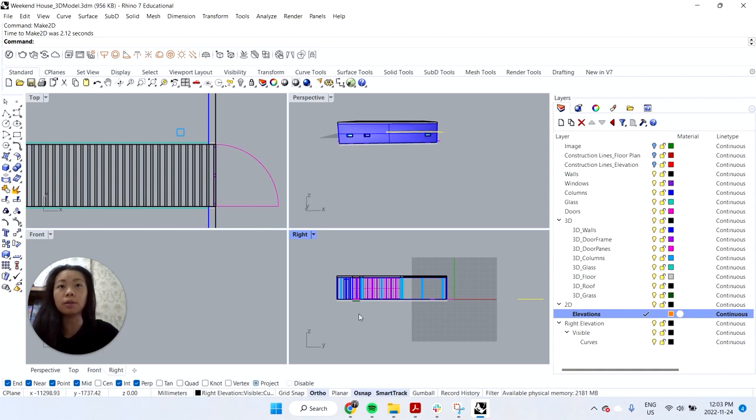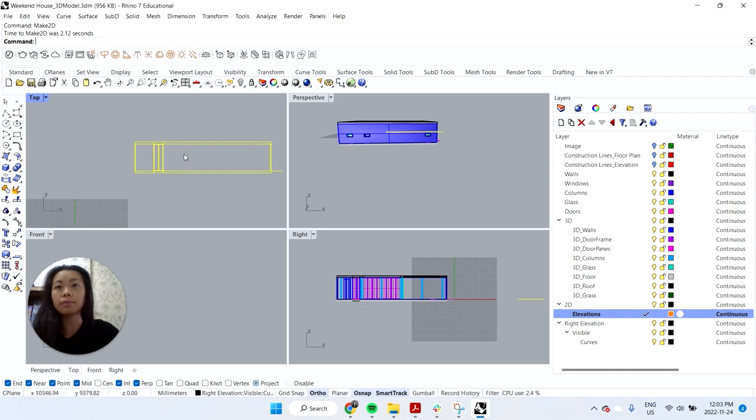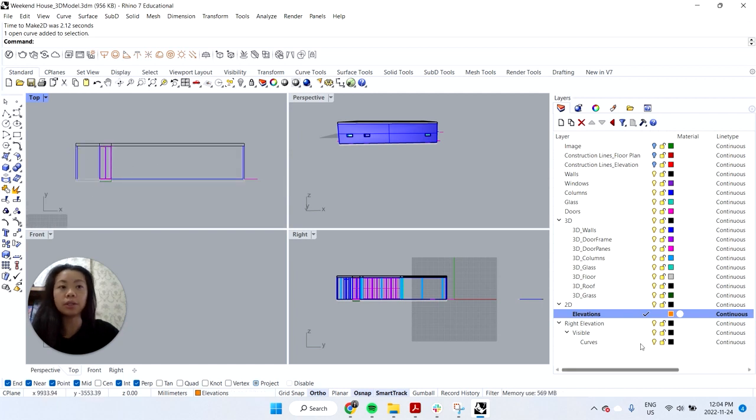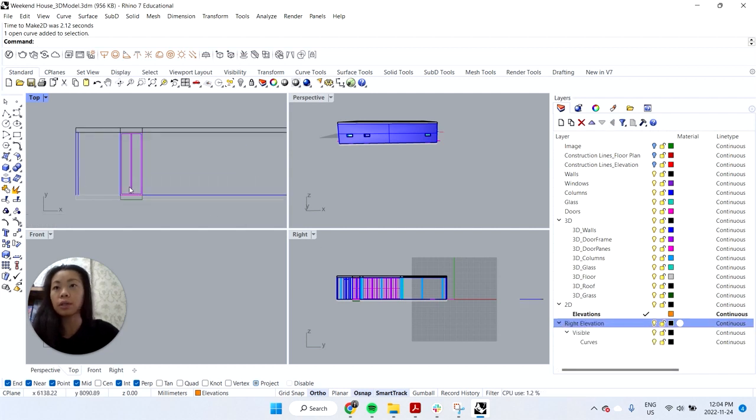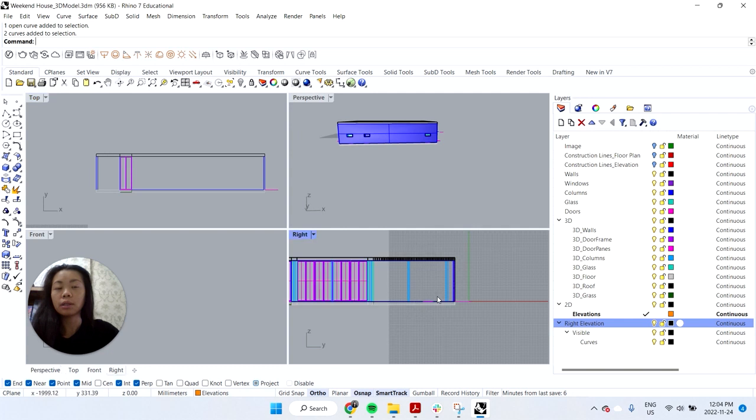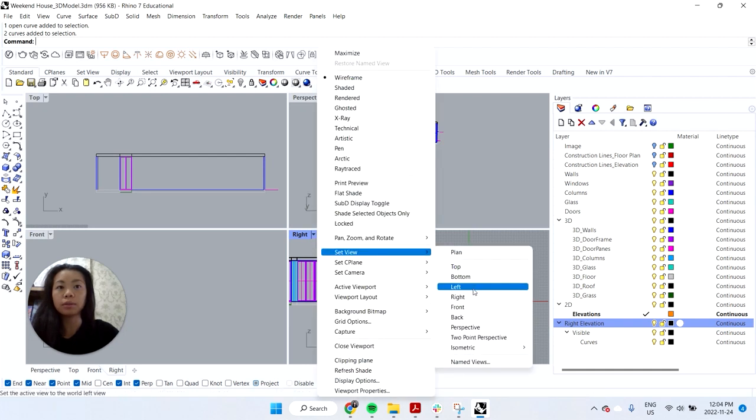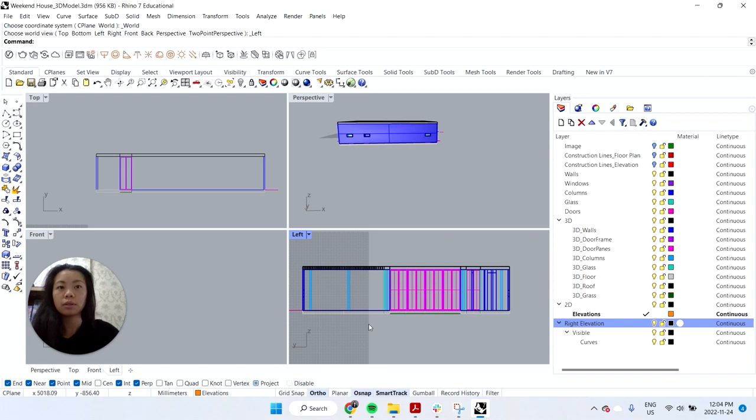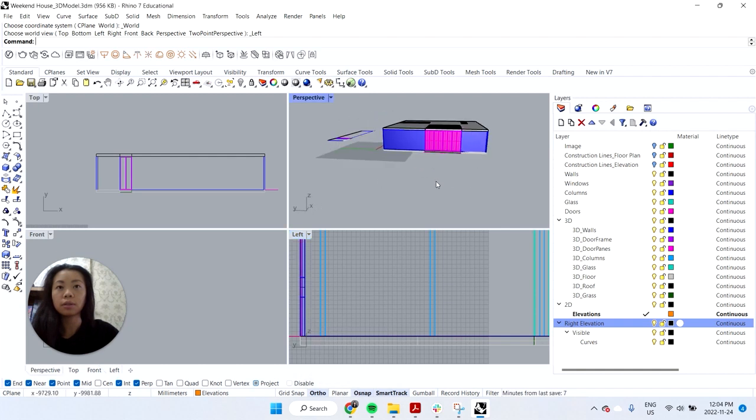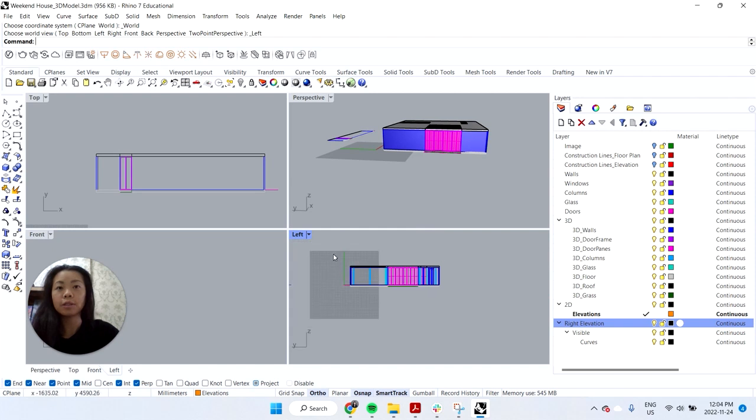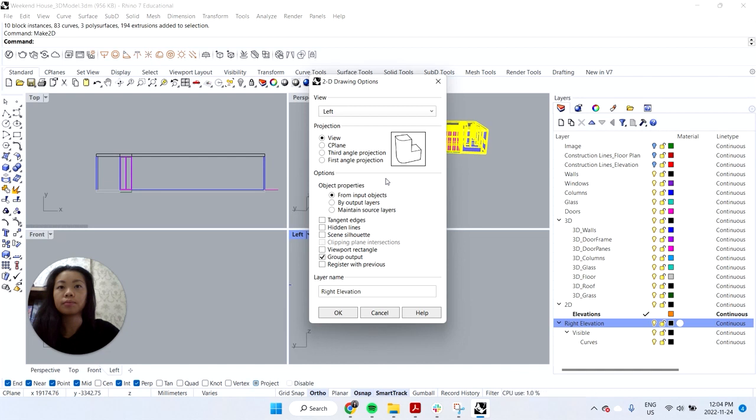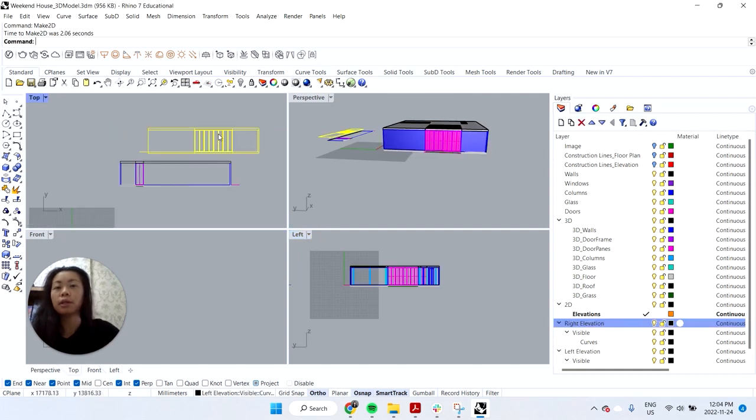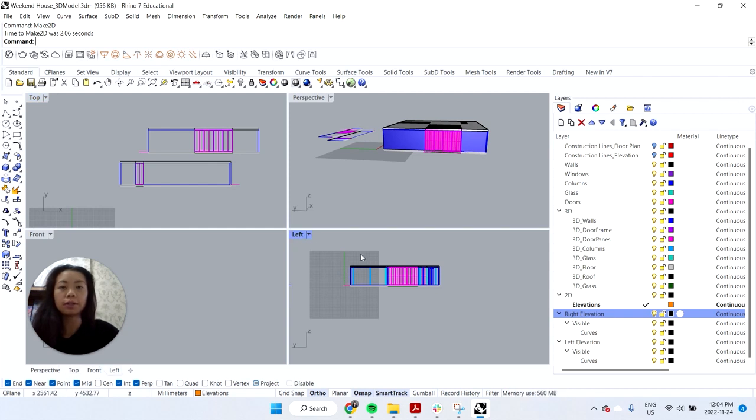Sometimes it takes a little bit of time to load and it always brings it to the top view. And this is what you see. So actually it's kind of shared what the right elevation looks like. So you can see it has the door and kind of has these walls showing as well. Let's go to the left view. You can do the same. Make 2D.